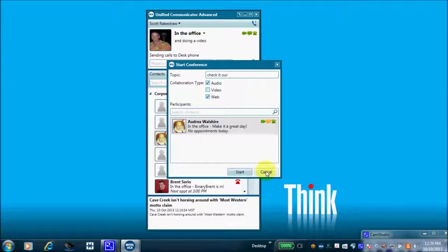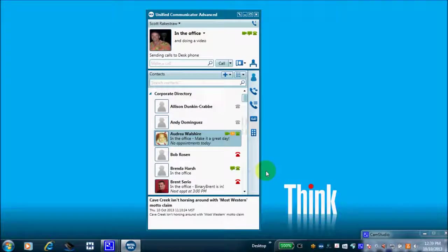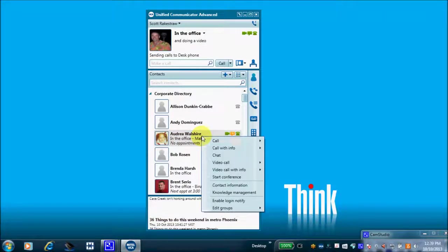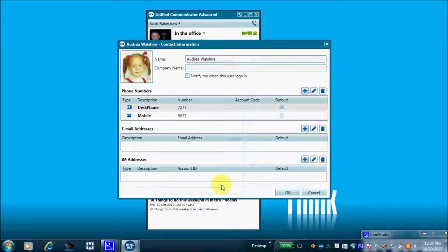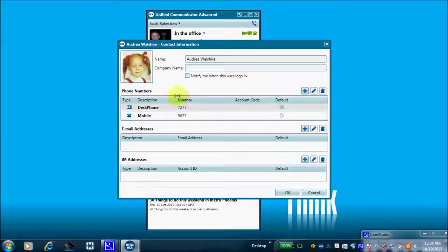I'll cancel this, come back and right-click again. The 'Contact Information' option shows any phone numbers associated specifically with Audrey.